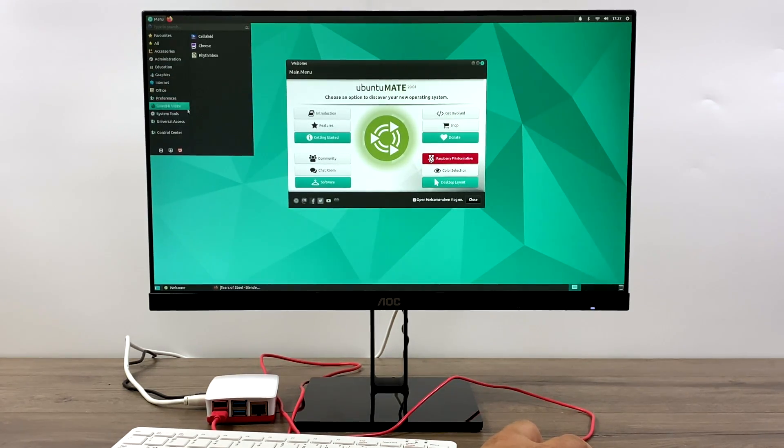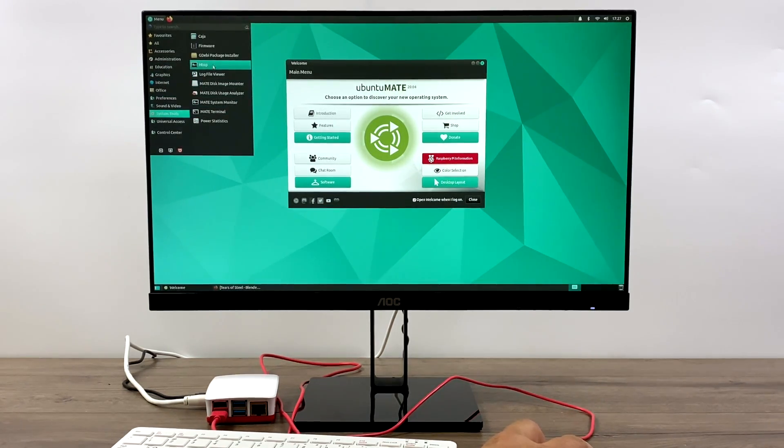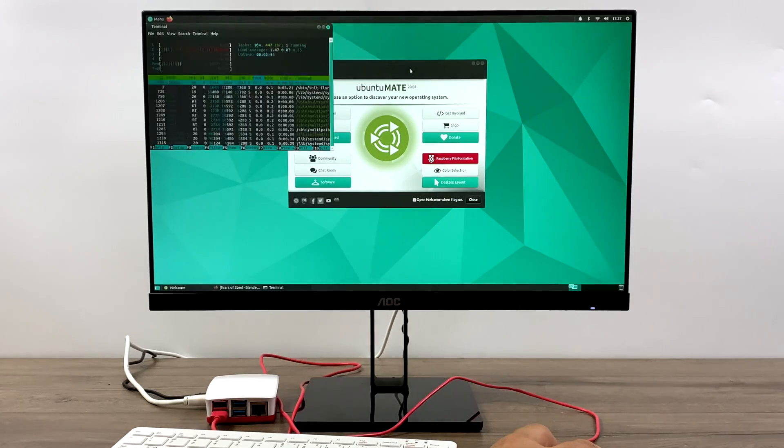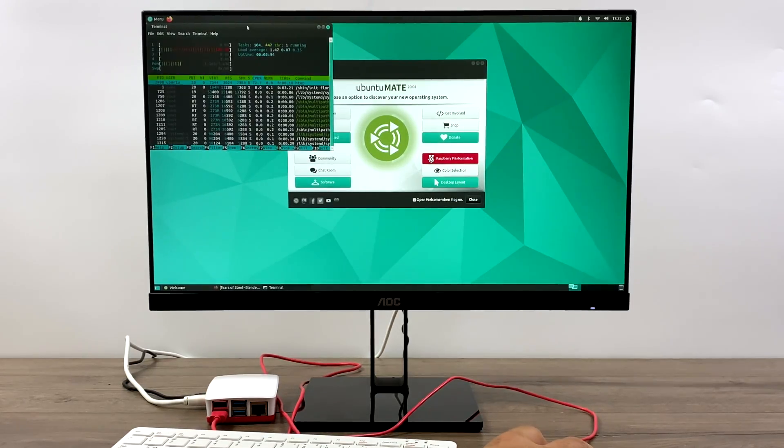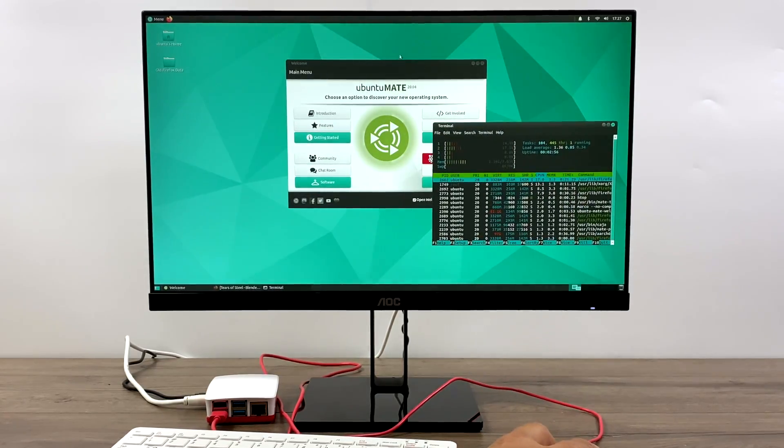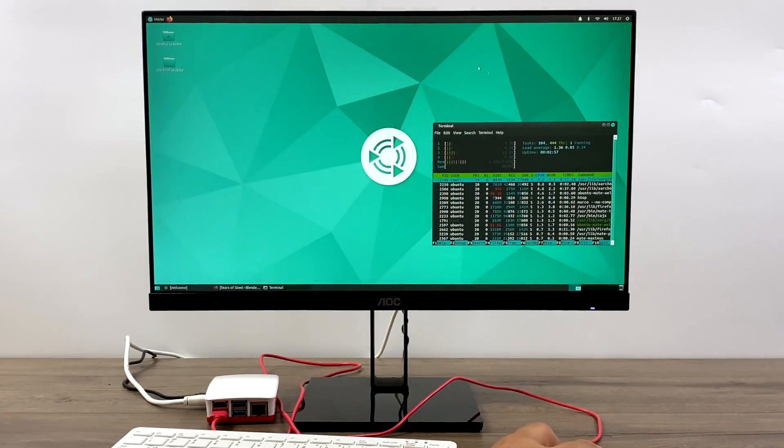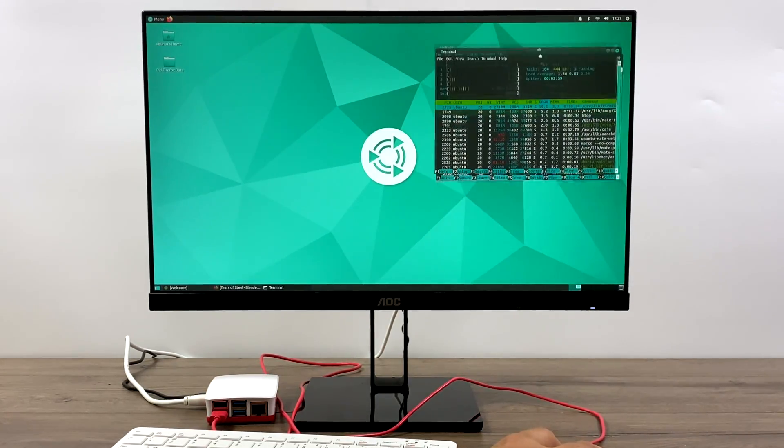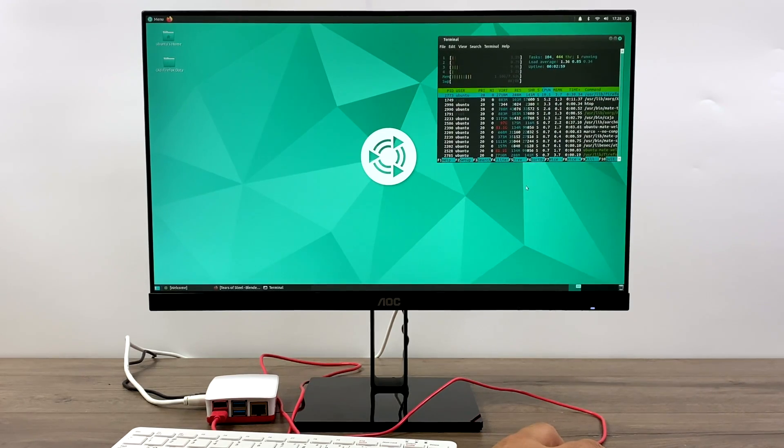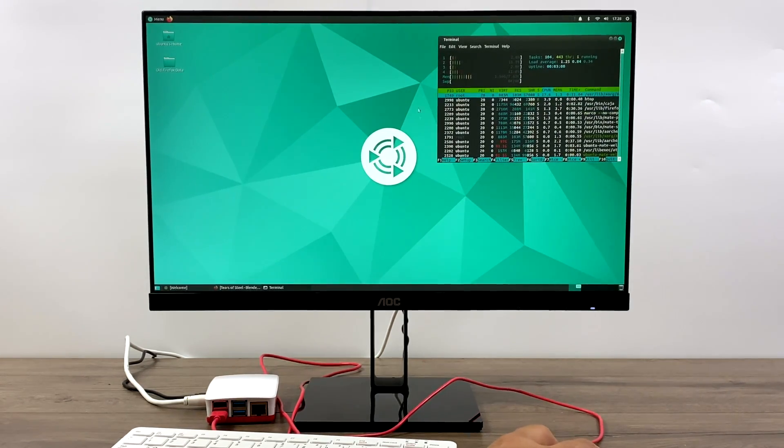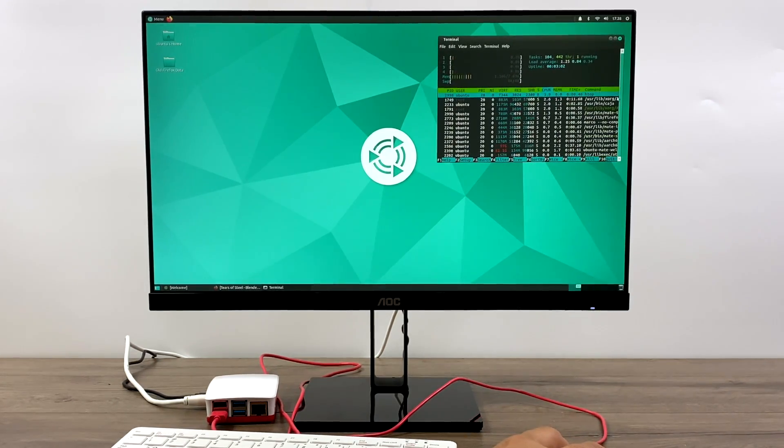And the devs who have been working on Desktopify have done an amazing job. They got Wi-Fi sleep issues fixed, Bluetooth issues fixed, and they've also done a lot of optimizations for Ubuntu Mate on the Raspberry Pi.